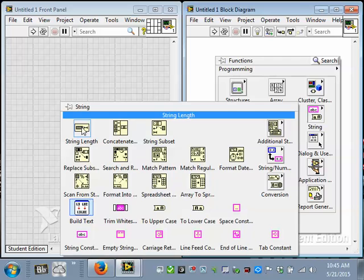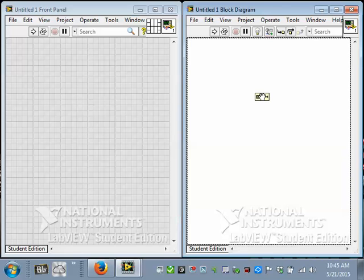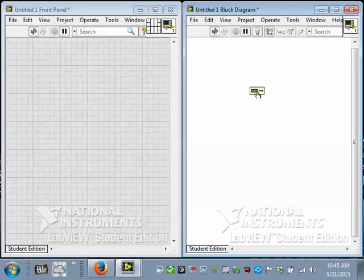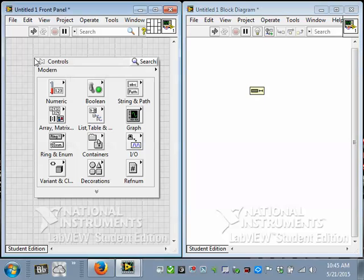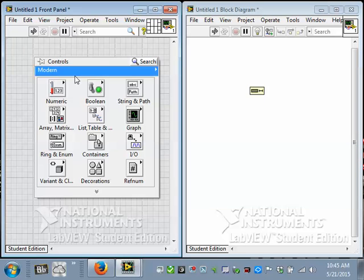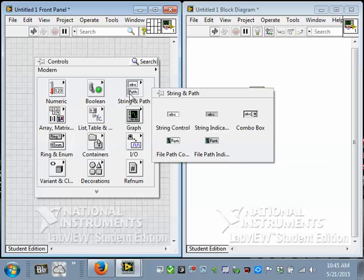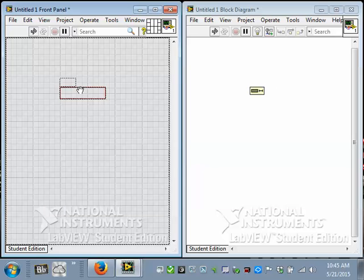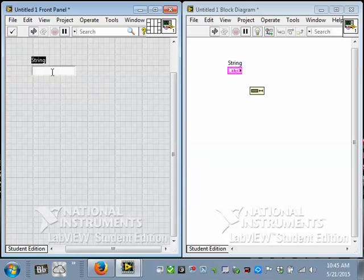I'll put that on. And I'm going to create a string control. I could come over here and come to the panel, choose the controls and indicators palette, and look at string controls and put one on like that. And that's fine. I'll call it input string.